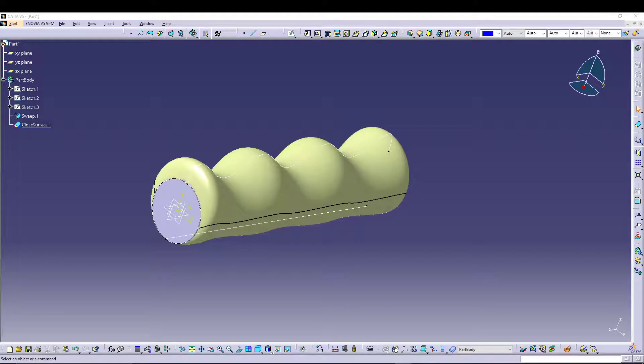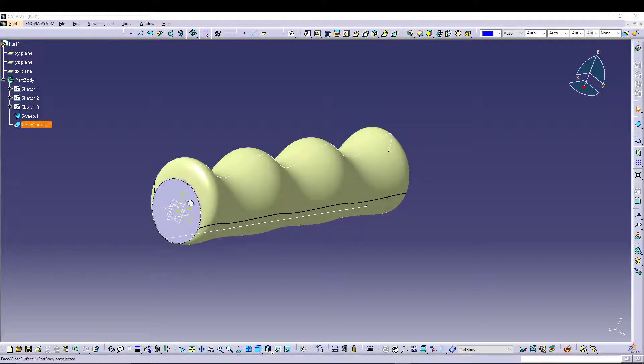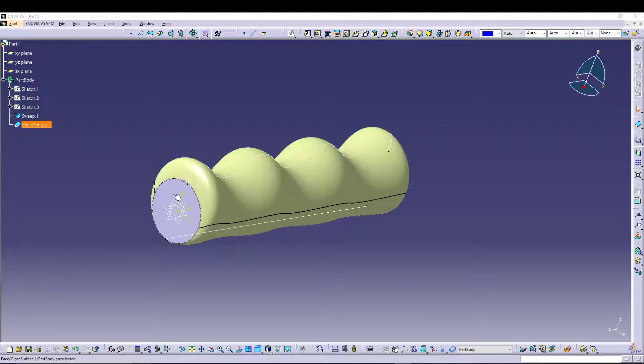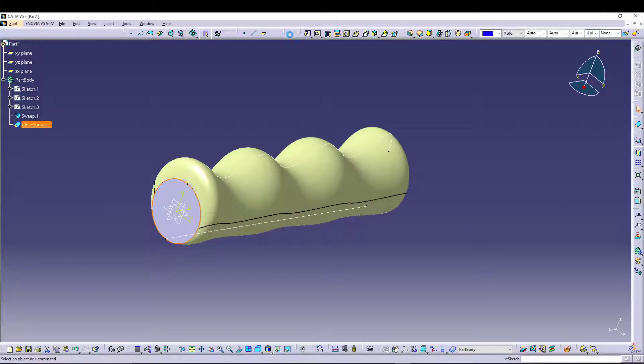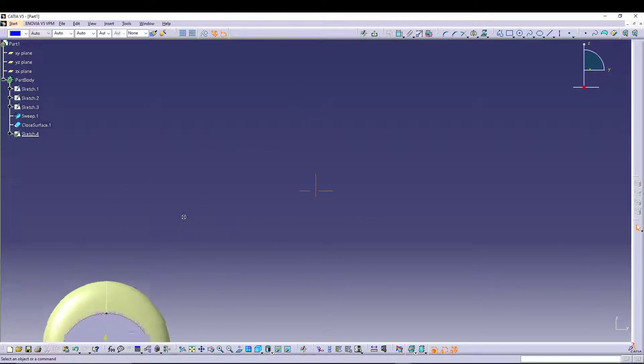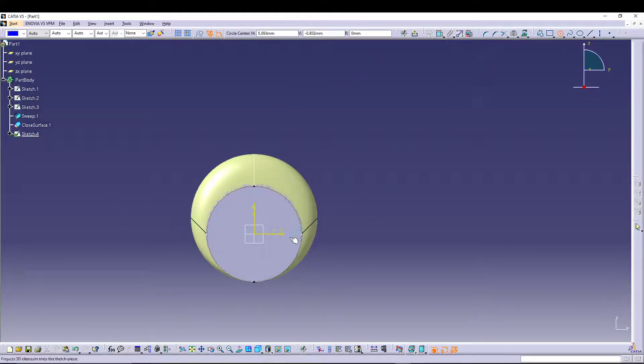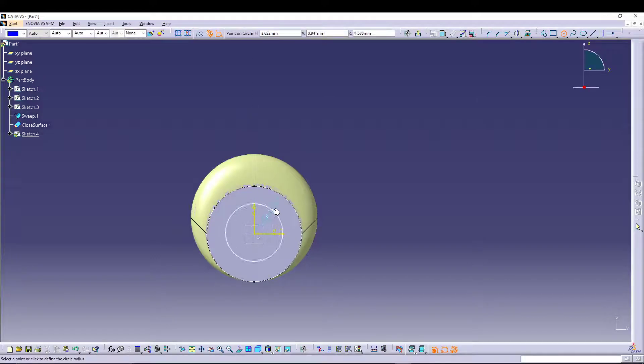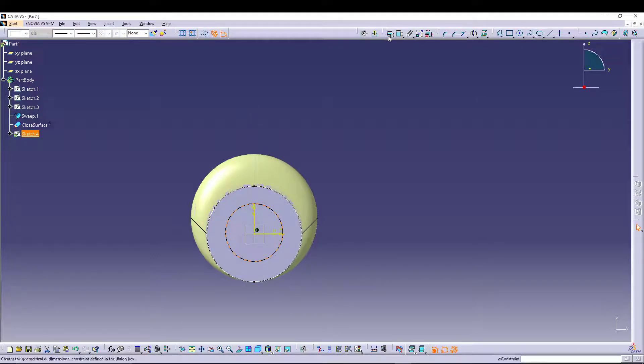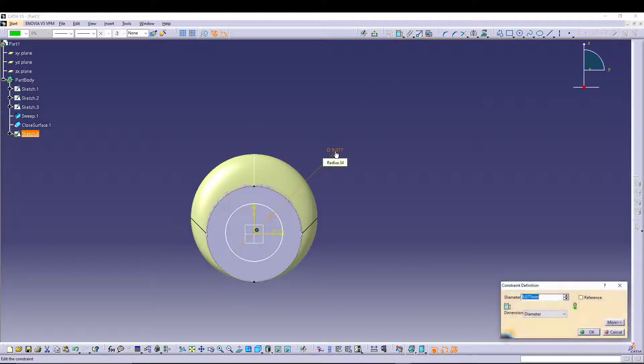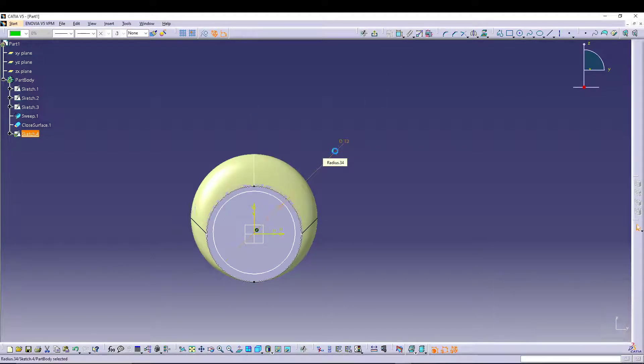We have to again give a Pocket definition, so let's select a sketch on this face and define a circle of, let's say, diameter 13mm.